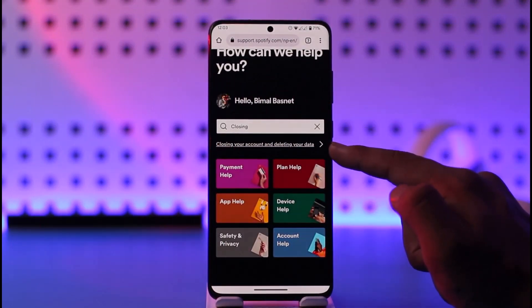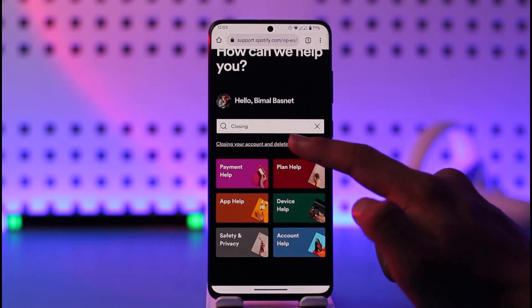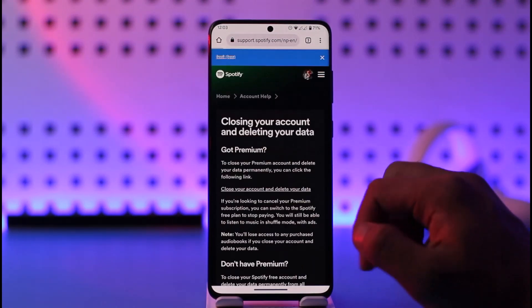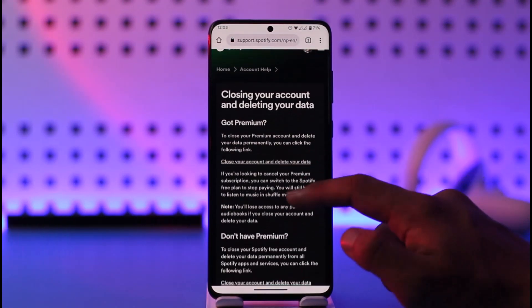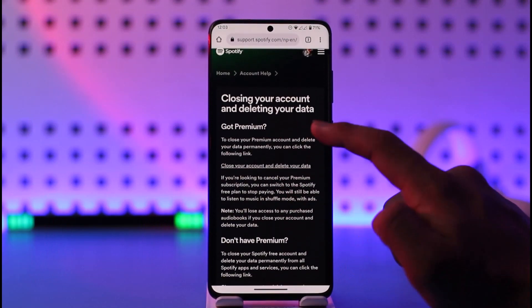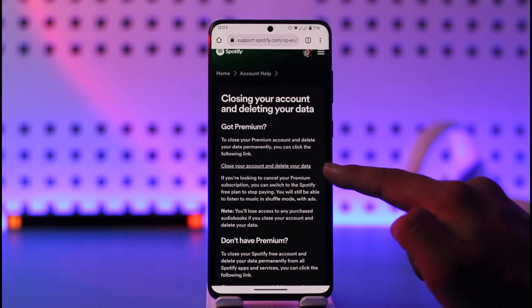When you type in 'closing' or a similar keyword, you'll find an option called 'Closing your account and deleting your data' in the search results. Make sure to tap on this article.